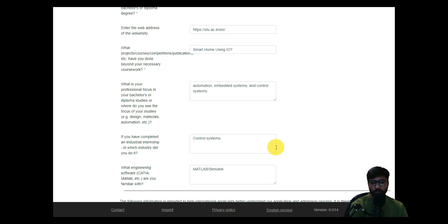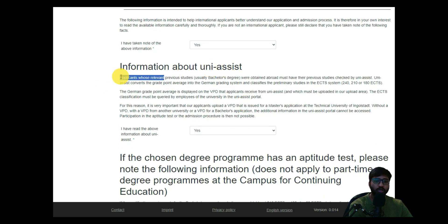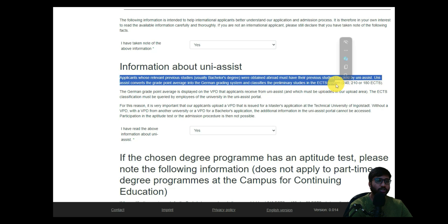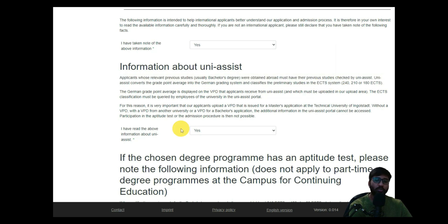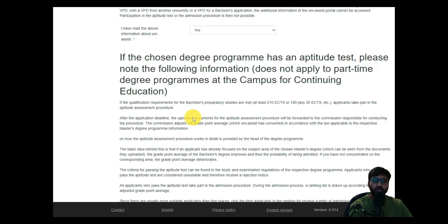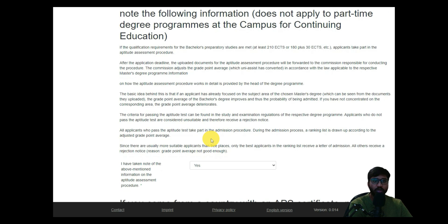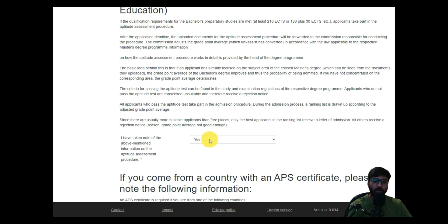The following information is intended for international applicants — I selected yes. Regarding uni-assist: if your bachelor degree uses CGPA or another grading system instead of ECTS, you need to apply for VPD, which we have already done. I confirmed yes. Also, if your chosen degree program has an aptitude test, as this course does, you need to acknowledge that — I confirmed yes, we are aware.